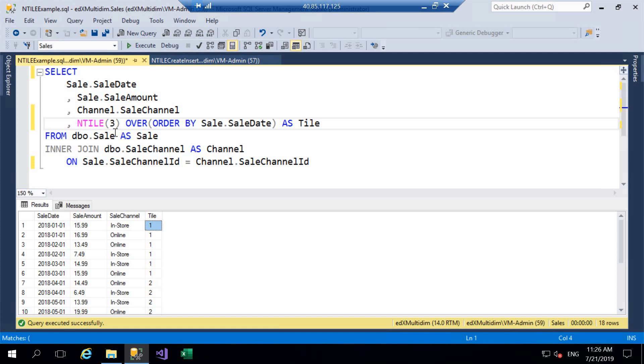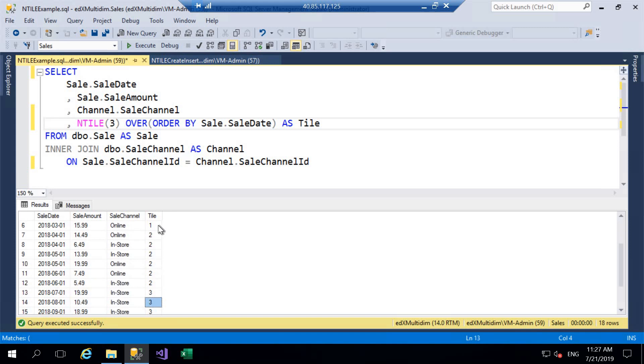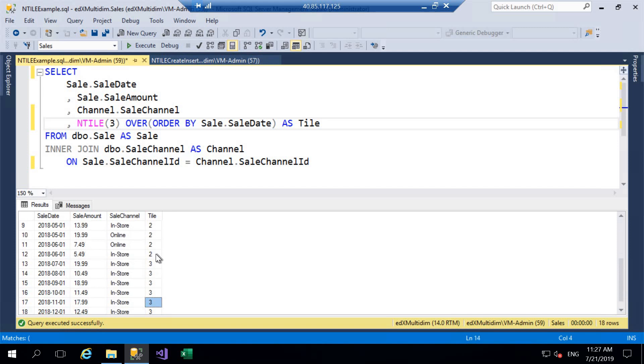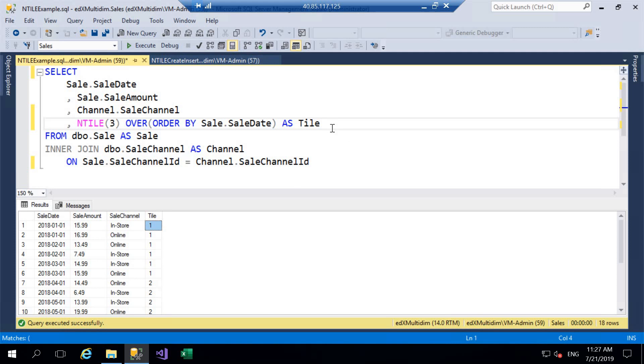Now we can see we had 18 rows, we specified an NTILE of three, we wanted three tiles and we can see that there are six rows belonging to each tile if I just scroll down the results grid there. So relatively straightforward, we then have 18 rows of data divided into three tiles which are effectively groups or subgroups. A tile just means grouping data but we don't refer to them as groups because we have GROUP BY, PARTITION BY and NTILE. On a hierarchical basis we would have GROUP BY first, then PARTITION BY, then our tiles.